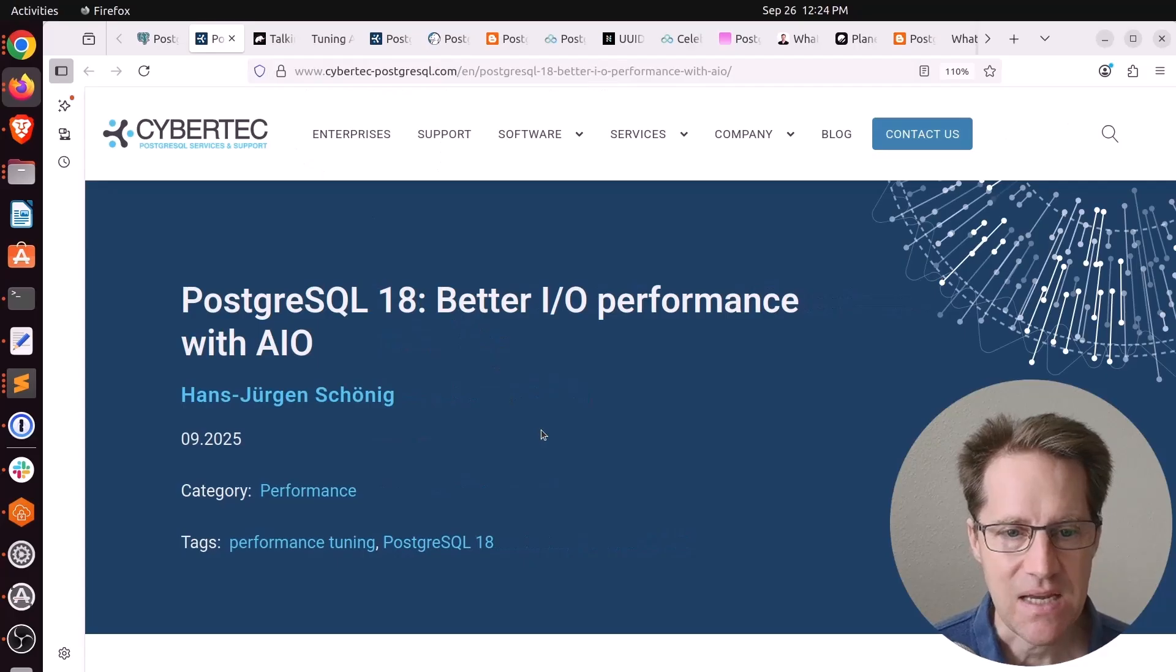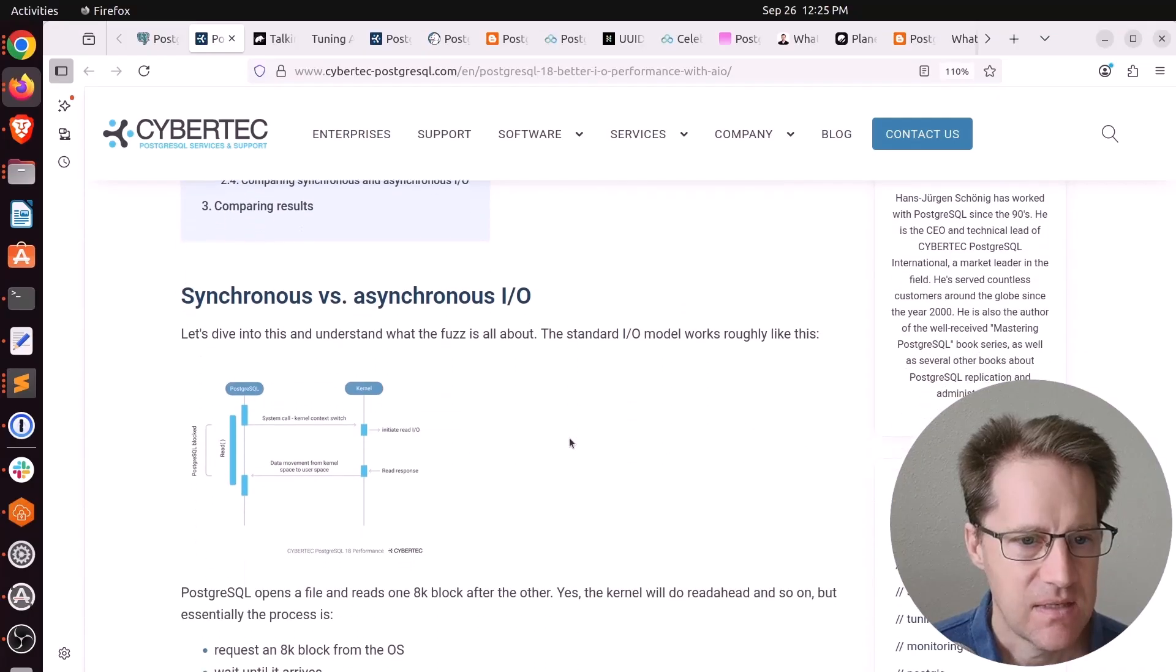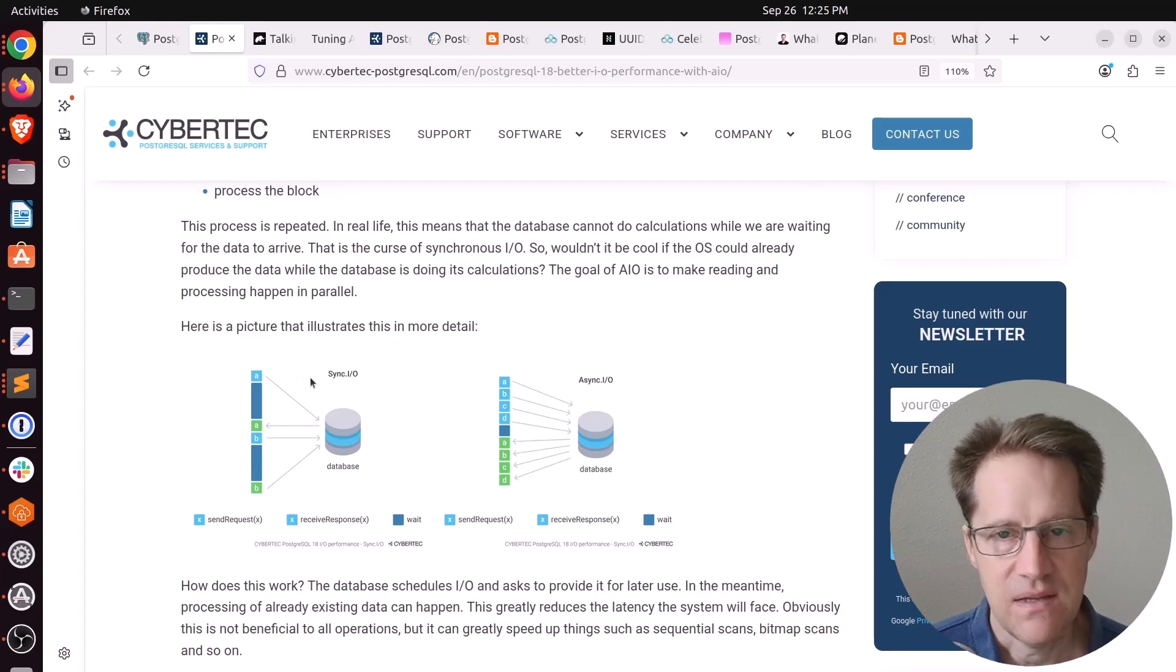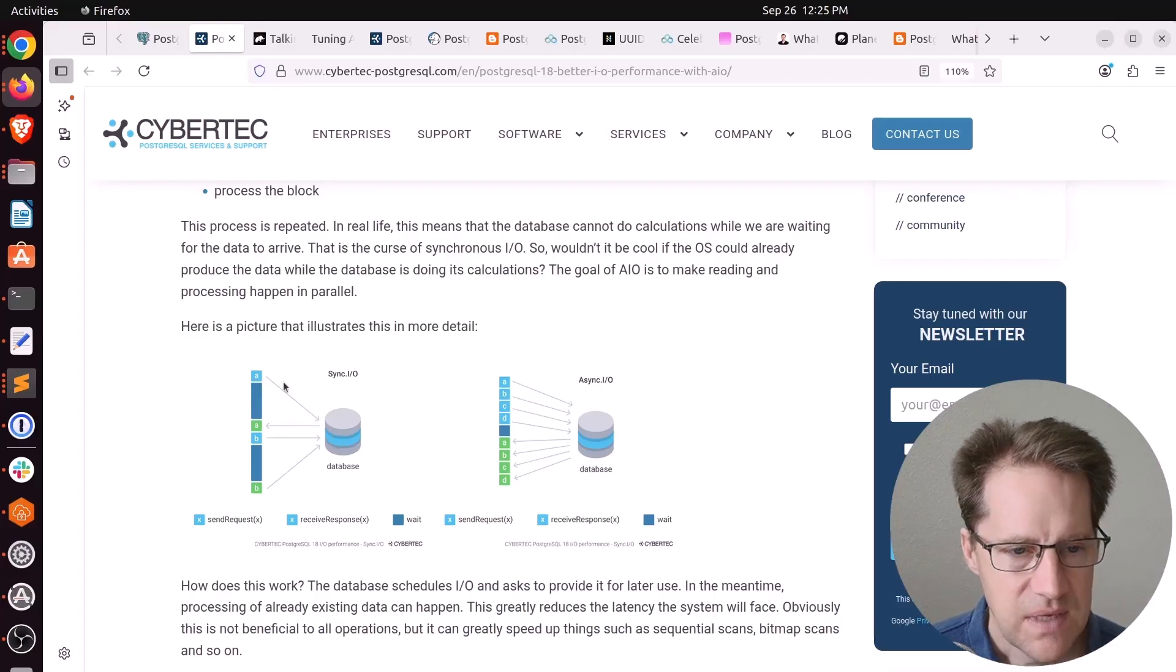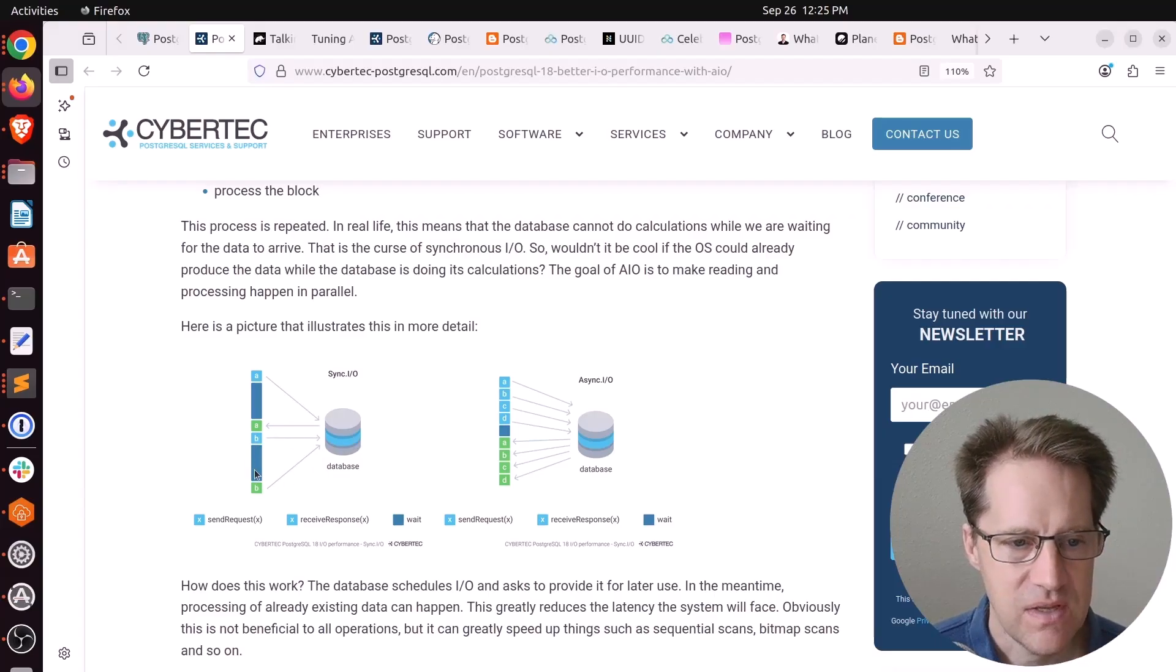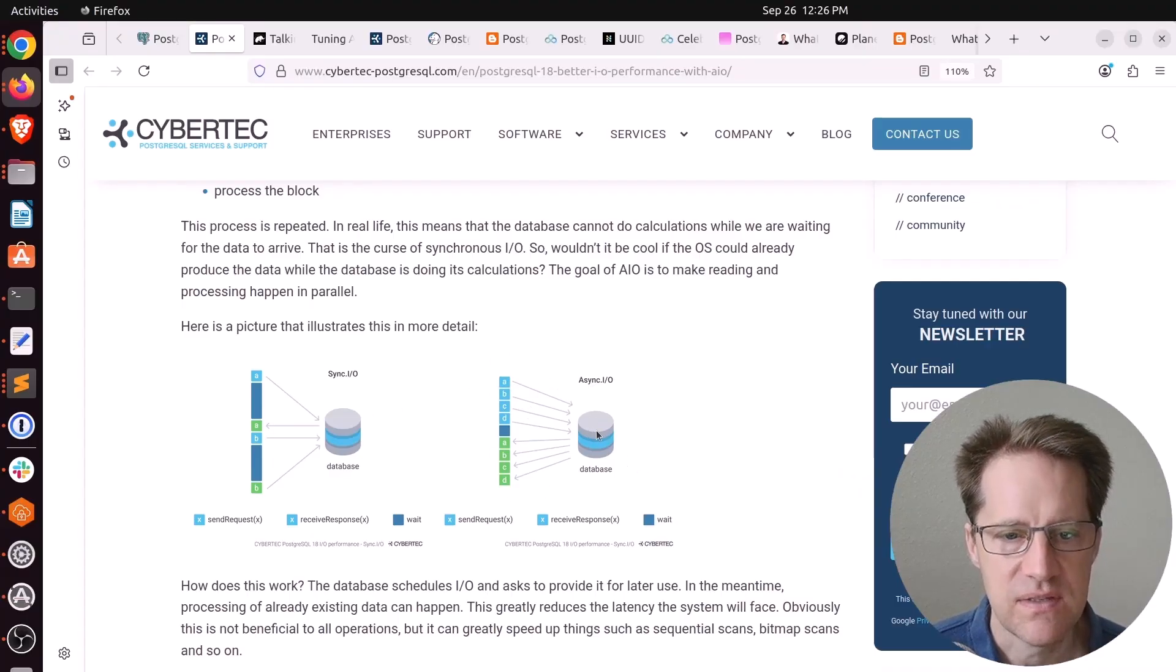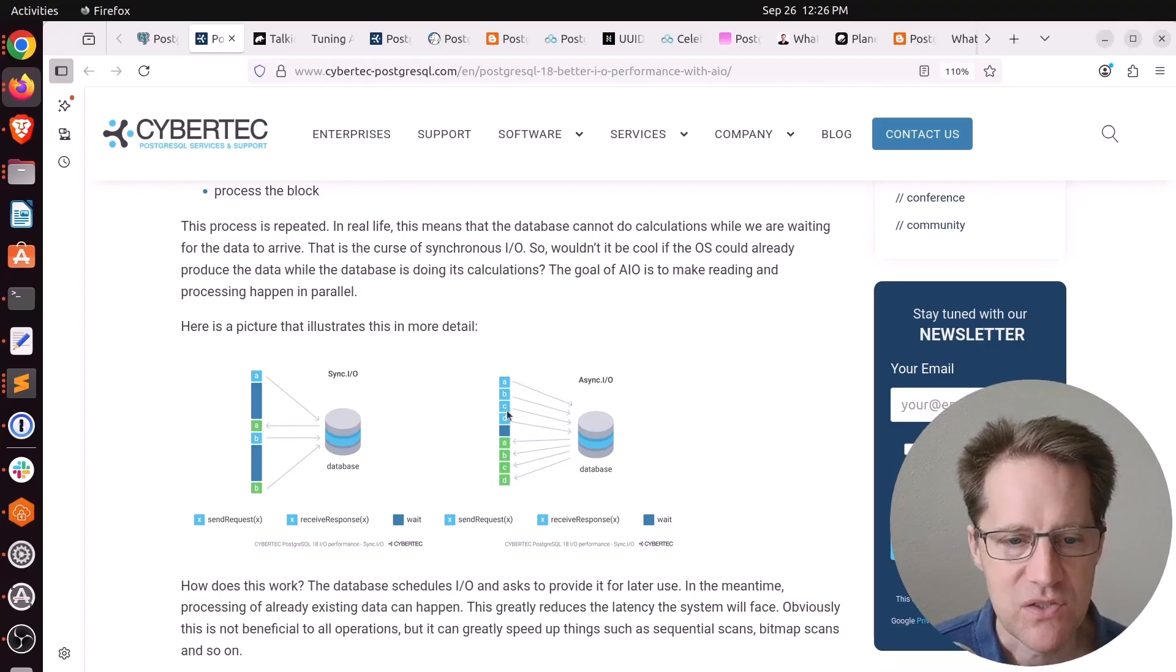Next piece of content: PostgreSQL 18, better IO performance with AIO. This is from cyberduck-postgresql.com. He shows a little bit of asynchronous IO in action. With synchronous IO, which was what we have today in Postgres 17 and earlier, the process sends a request to the disk and has to wait until that request is complete before submitting another request. There's significant waits involved with doing that. Whereas with asynchronous IO, you can queue up multiple requests all at once to the disk system and then process those results as they are returned.